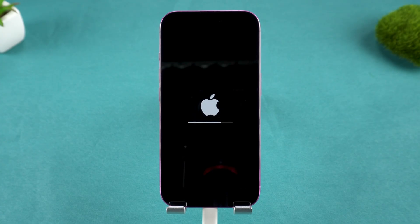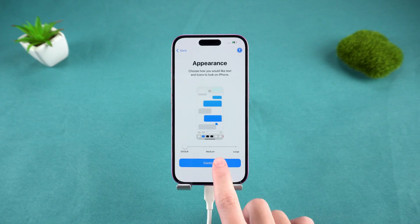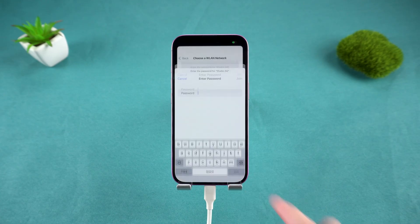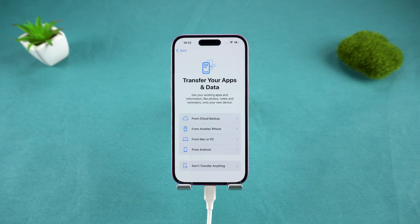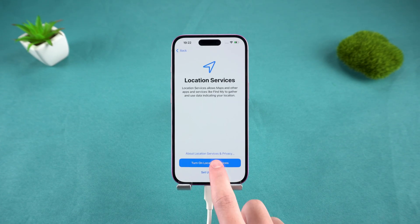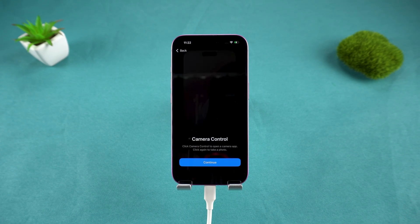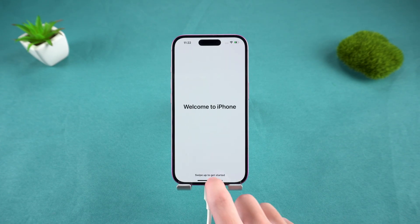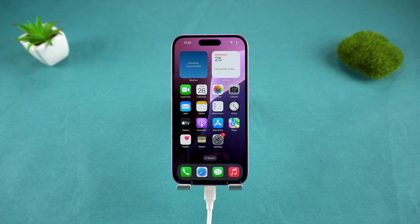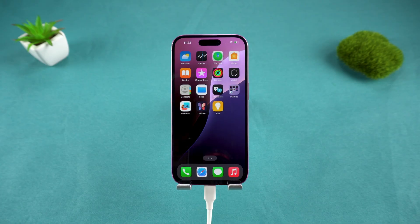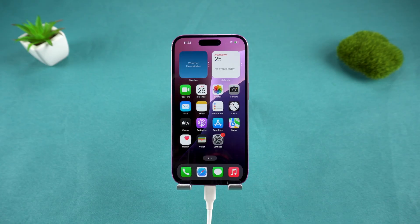After a few minutes, your iPhone will restart as good as new, presenting the initial setup screen. This method is the most reliable way to get back into a disabled iPhone when you have no other options.